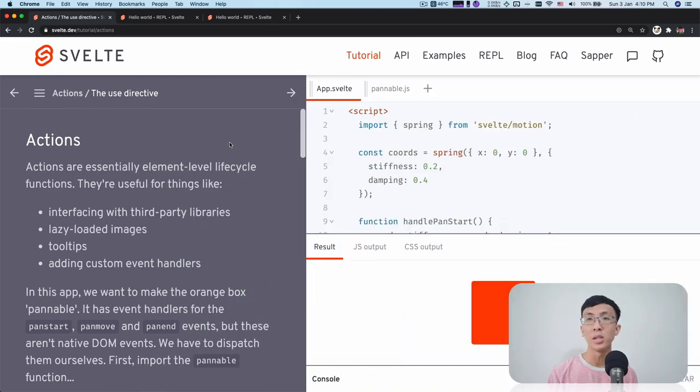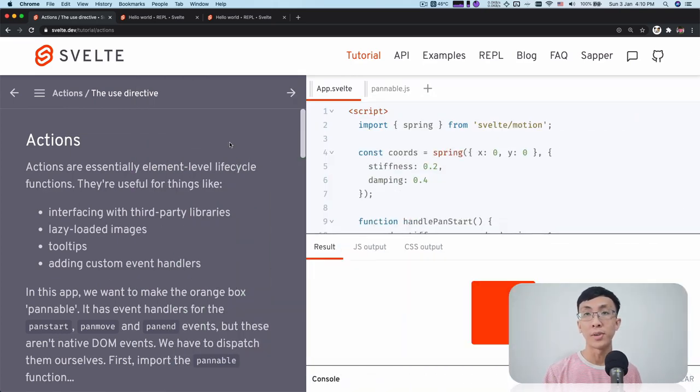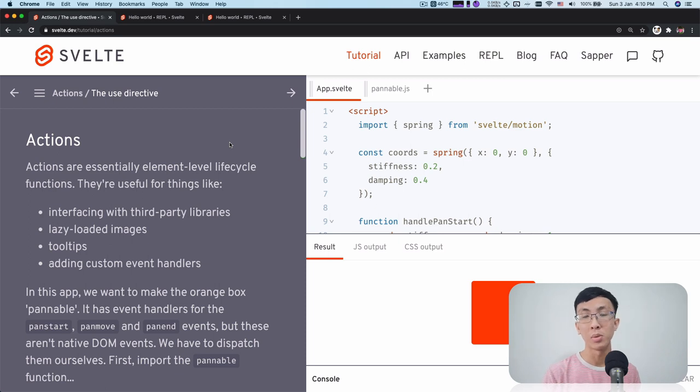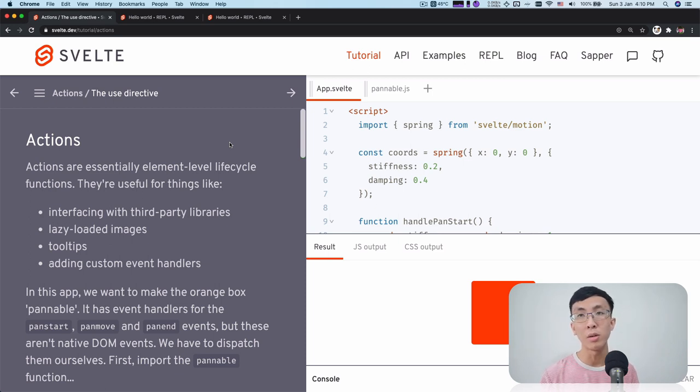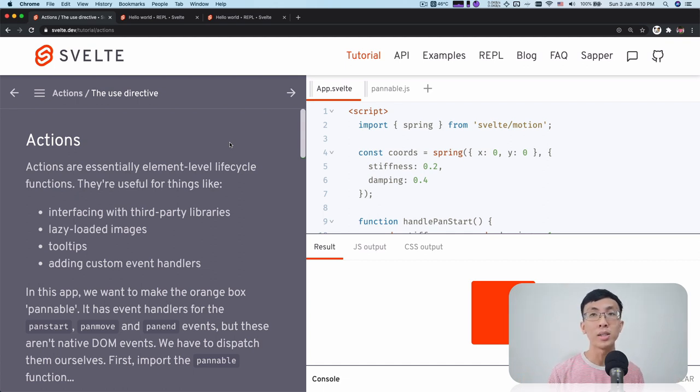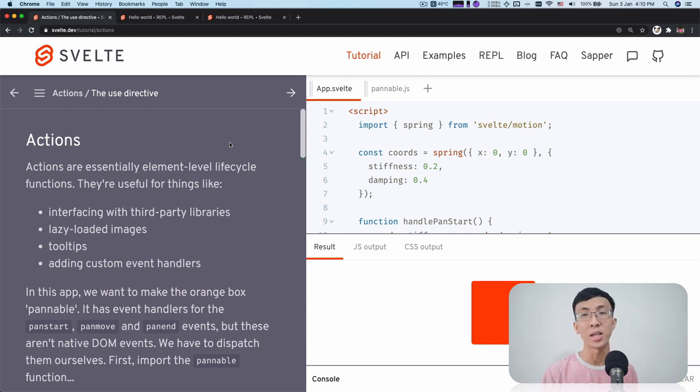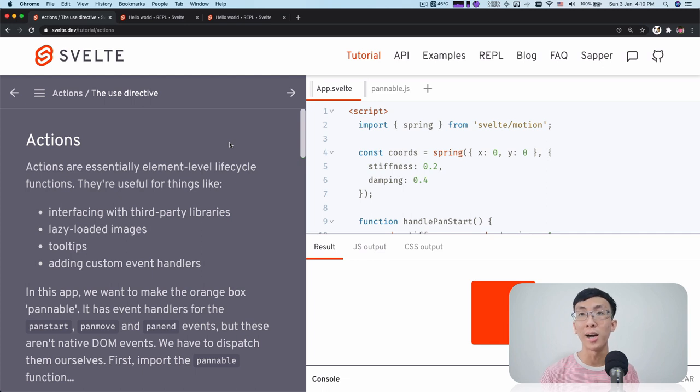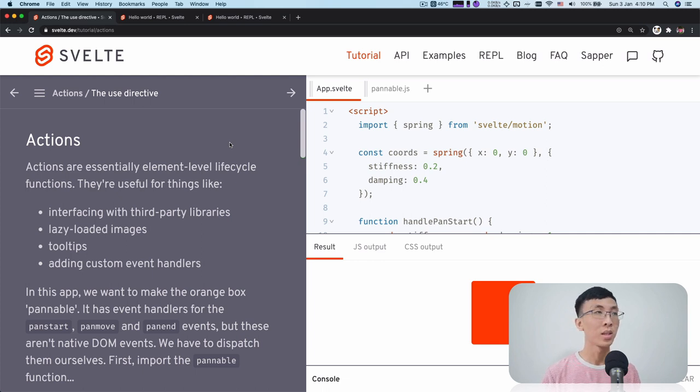Svelte Actions is essentially a lifecycle function for your elements. So it's a very powerful feature if you know how to use them. But before we learn about what are the use cases that you can use actions, let's take a look at how you can write actions.